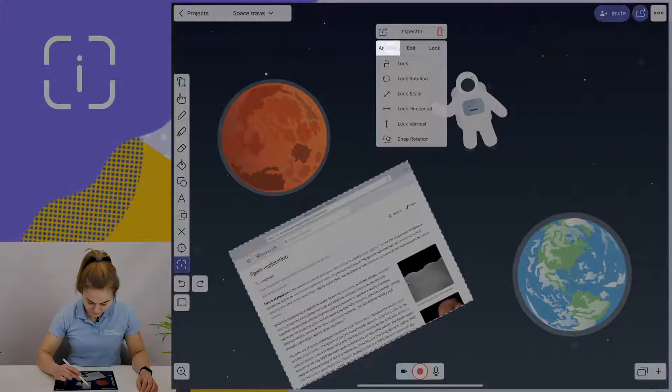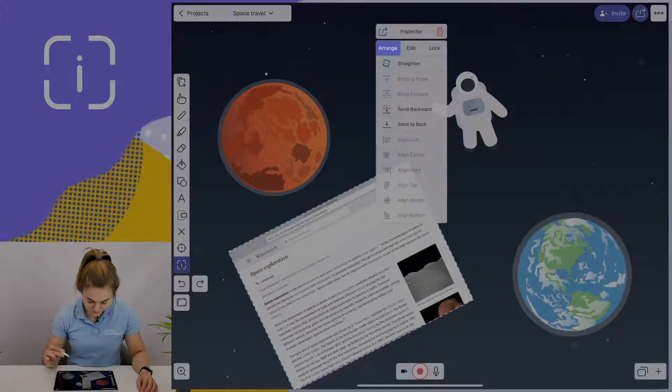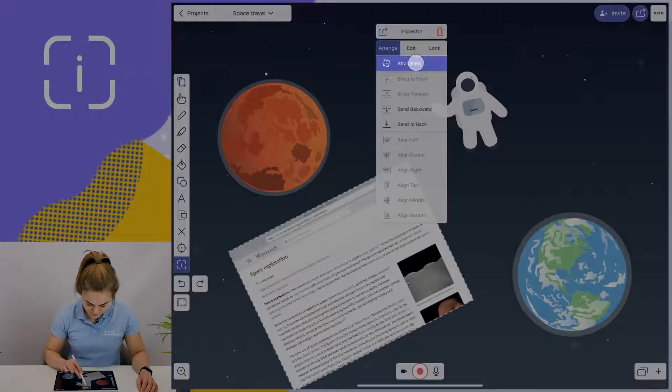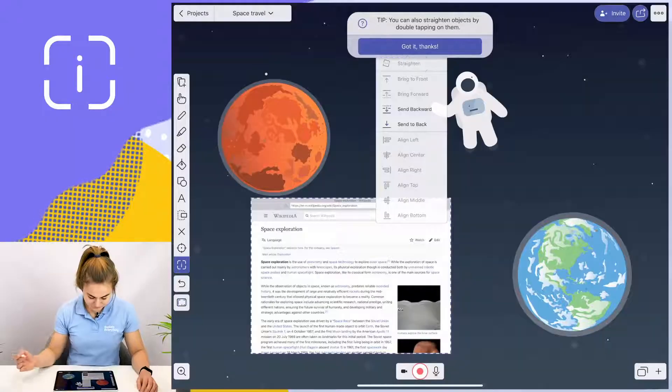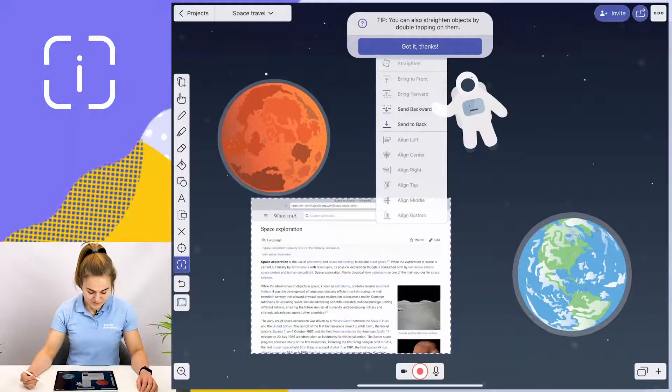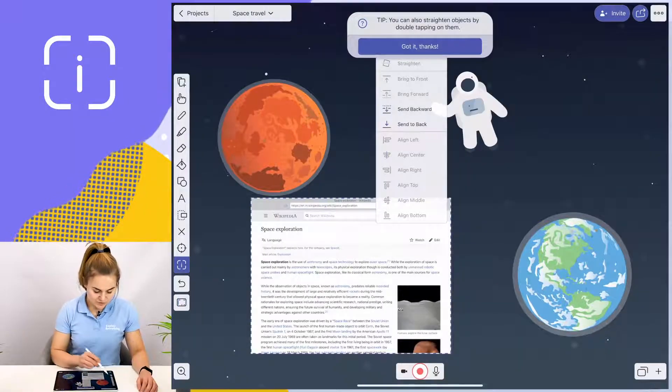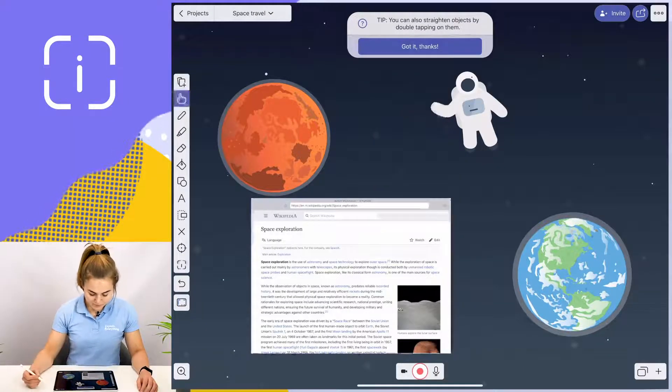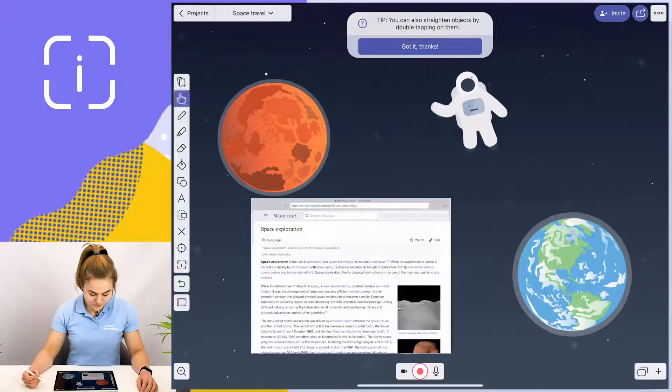I'm going to tap on the arrange icon and straighten. As you can see now, my web browser is now straight.